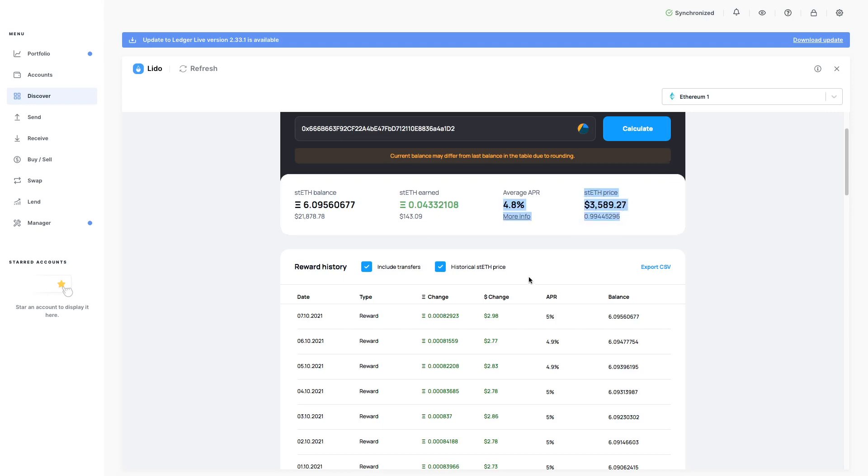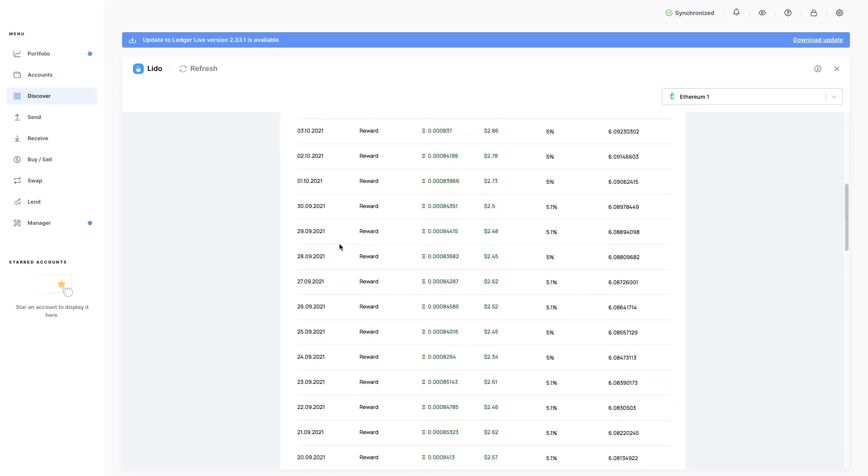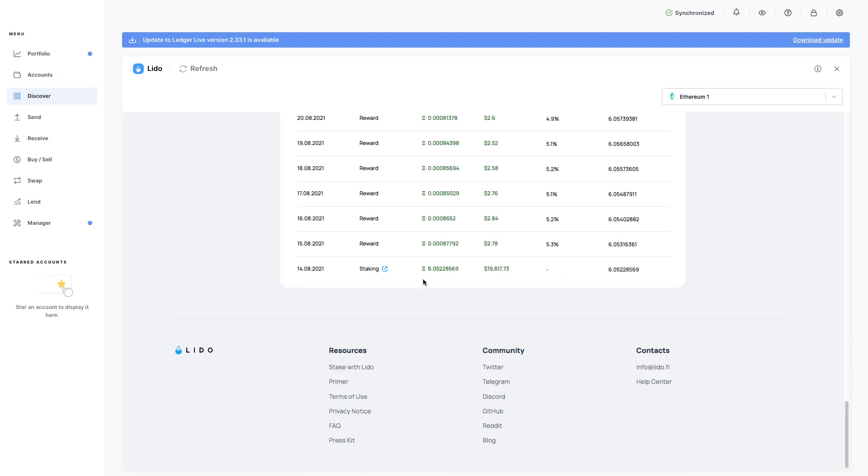Tells me the current STETH price. And if you scroll down here, it's got all the rewards since I've started staking. You see? As you can see here, 14th of August, I started staking.